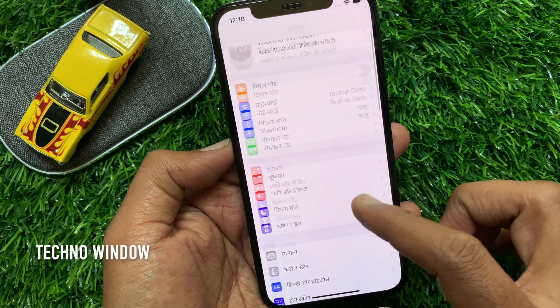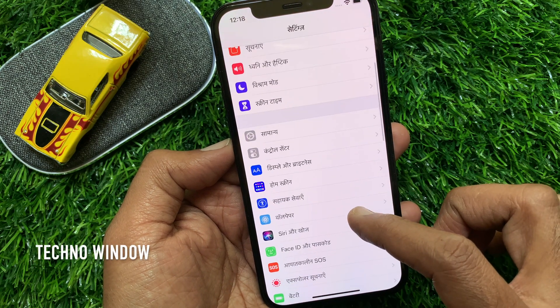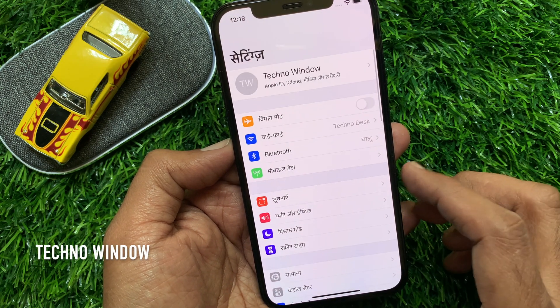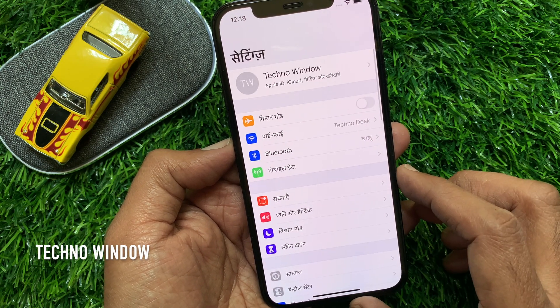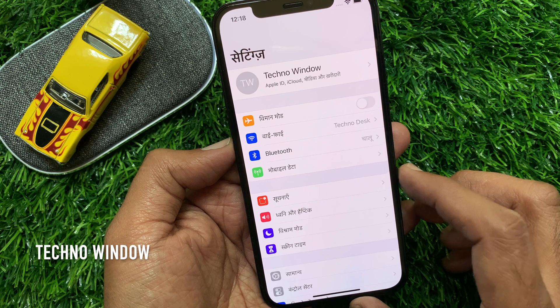Hi Viewer, today I would like to show you all how to change language on iPhone 12 Pro. Let's have a look.